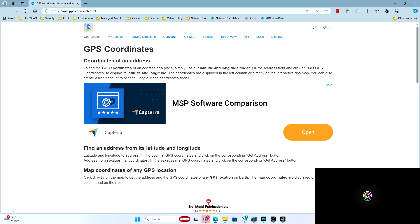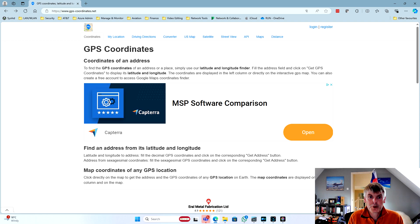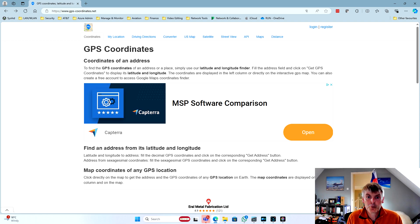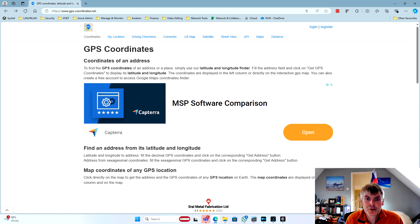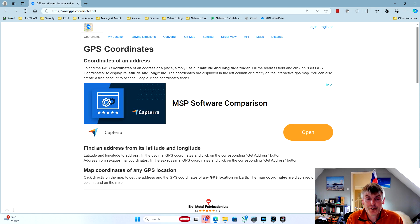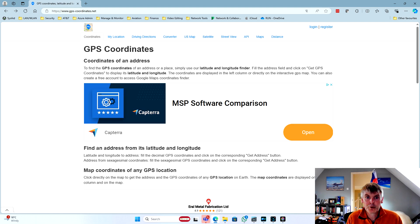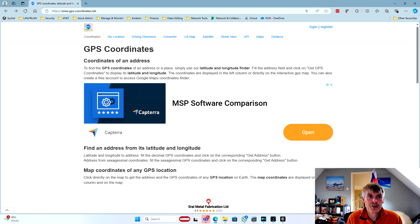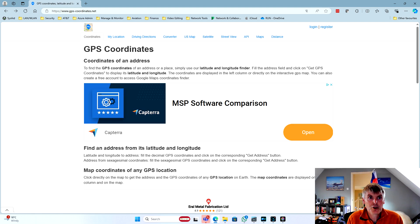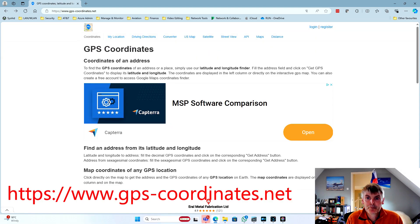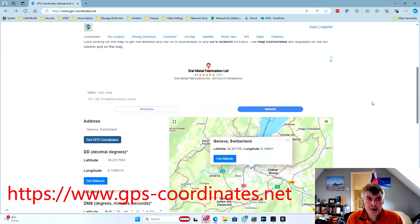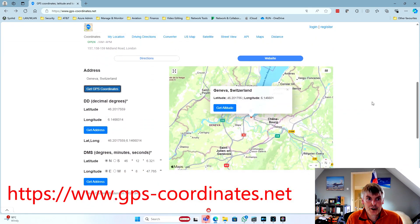One of the things that I found when putting this tutorial together was that tools such as Google Maps, Apple Maps, or Ordnance Survey Maps all provide coordinates, but they're not in the format that we need to enter them into the Garmin navigator, which needs them in degrees, minutes and seconds.